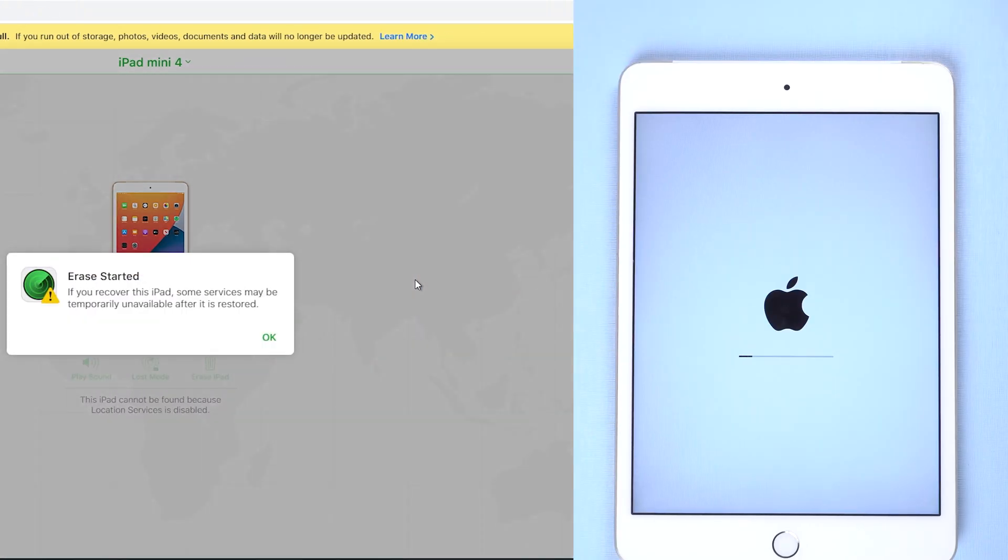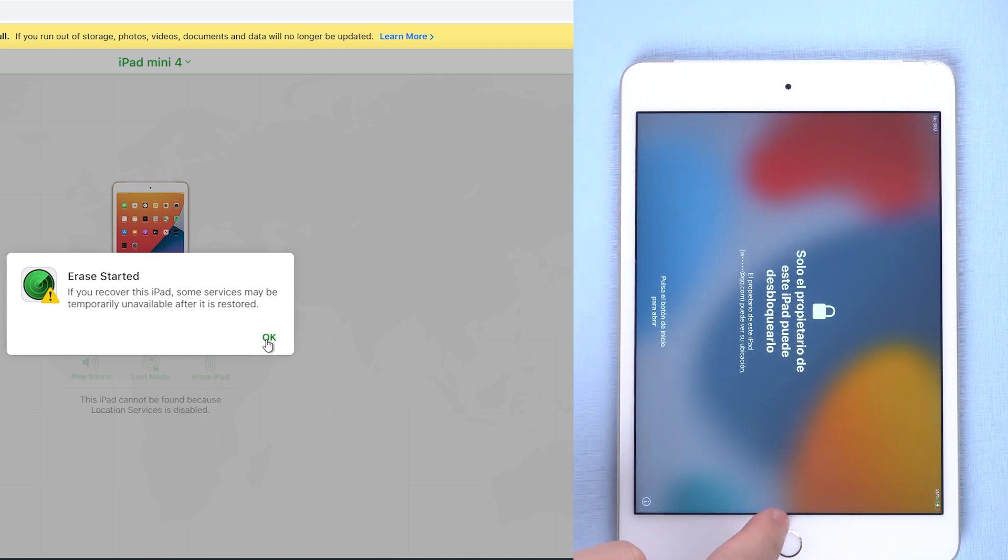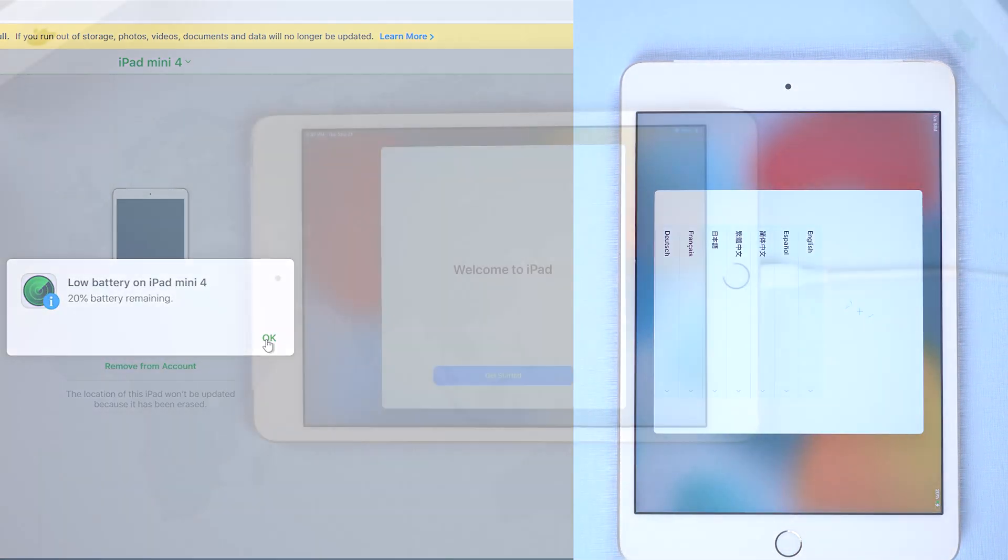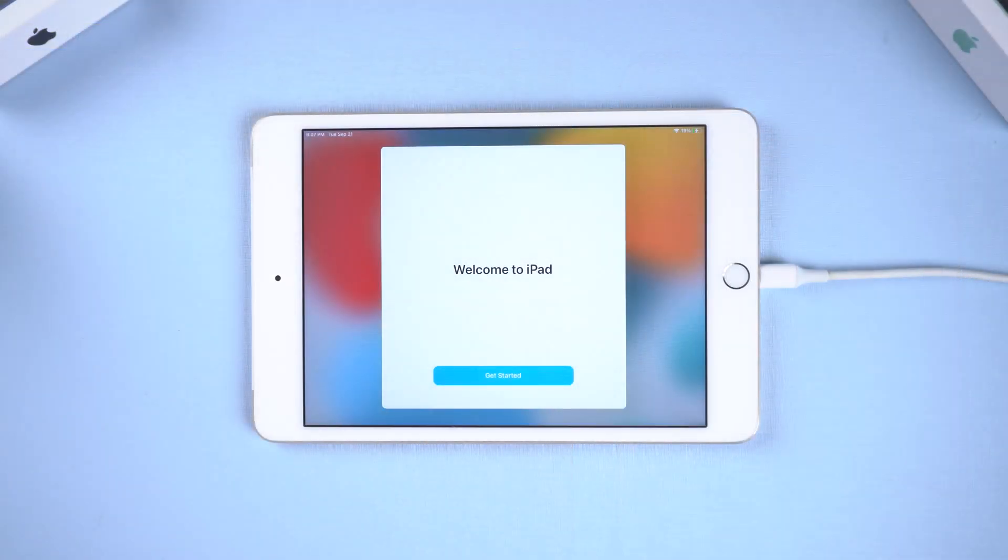Then wait for a while. Your iPad will start rebooting and resetting, and you can set up a new passcode.